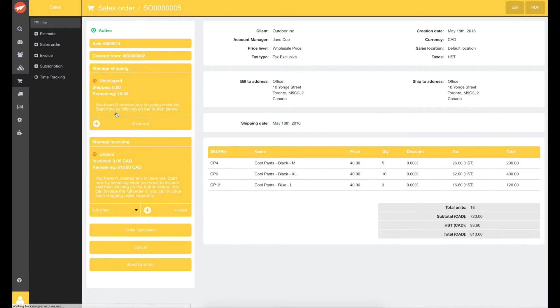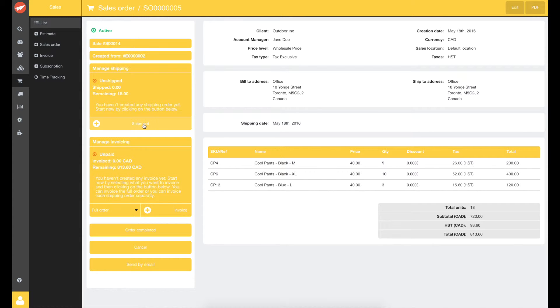From the sales order, you can create your shipping orders by clicking on shipment or proceed directly to the invoice by clicking on invoice. Let's create a shipment.